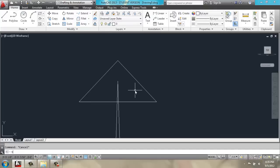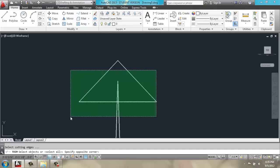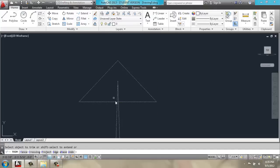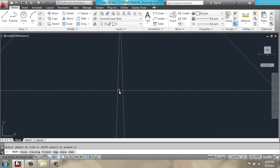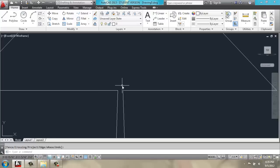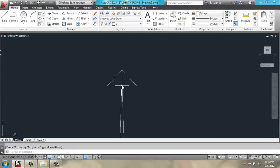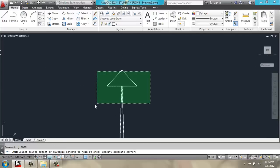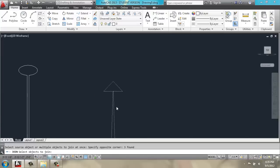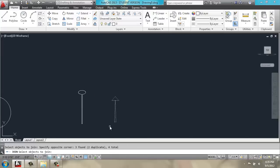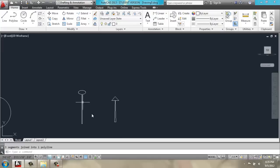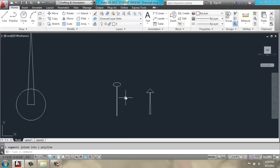We'll clean this up using the trim command to get rid of these extra lines inside. J for join, and we have one continuous polyline.